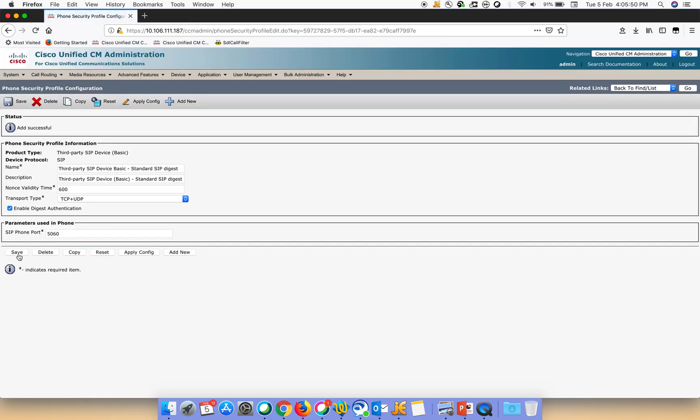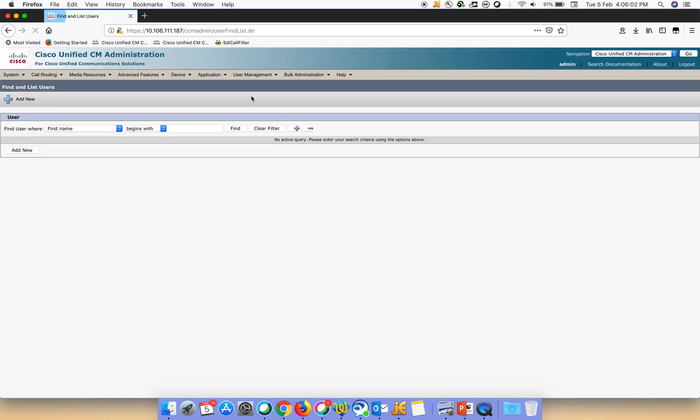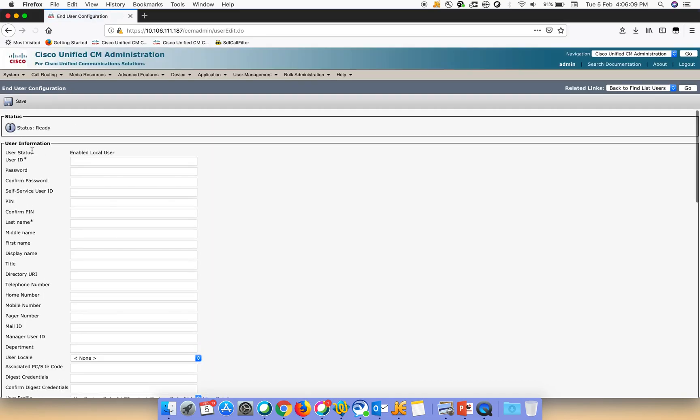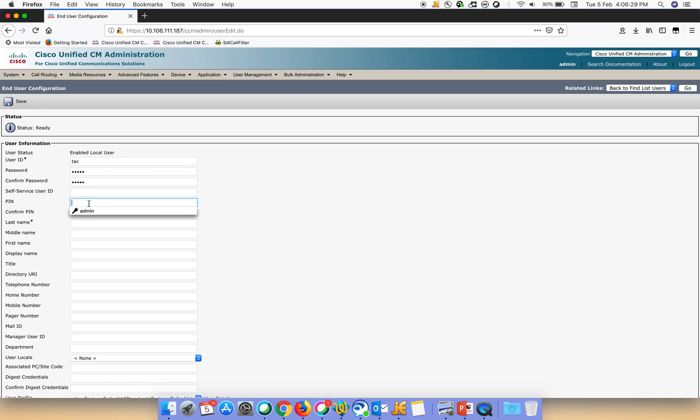The second step is to add an end user. For that we'll just go to User Management and then we'll go down to End User. There we'll just create a new user. We can give any username that we want. Let's give the user ID as tag. This will be used by the third party. Then let us give some password to it.